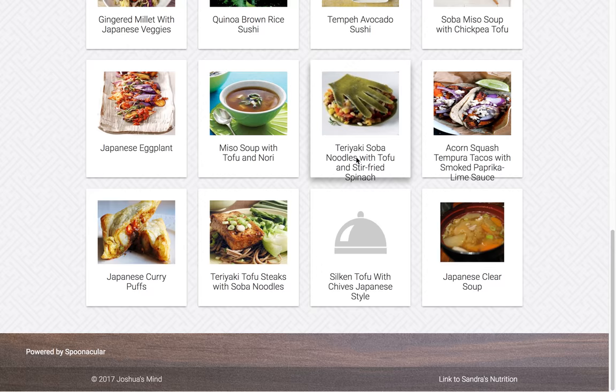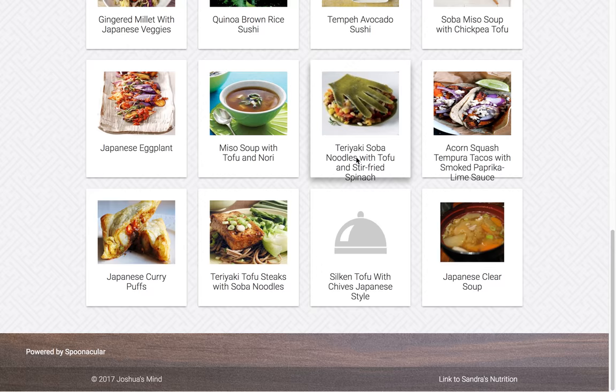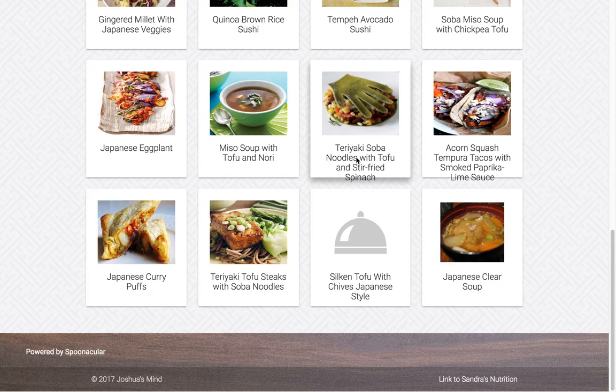And that is basically the display and functionality of this application. I hope you enjoyed this website, and I hope you have a wonderful day.